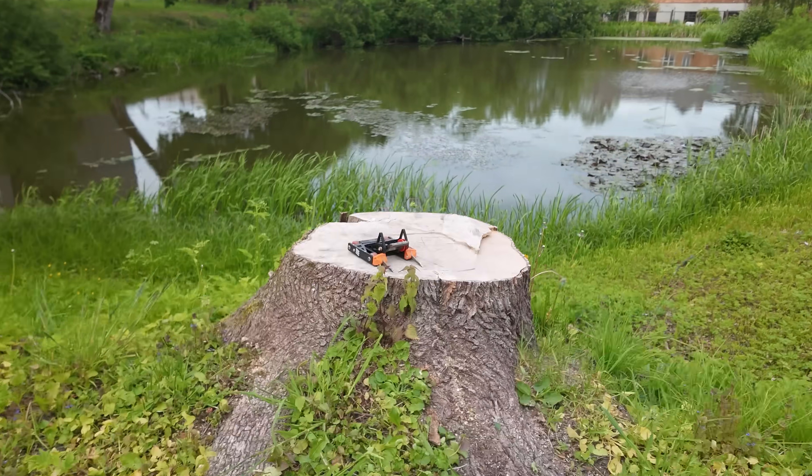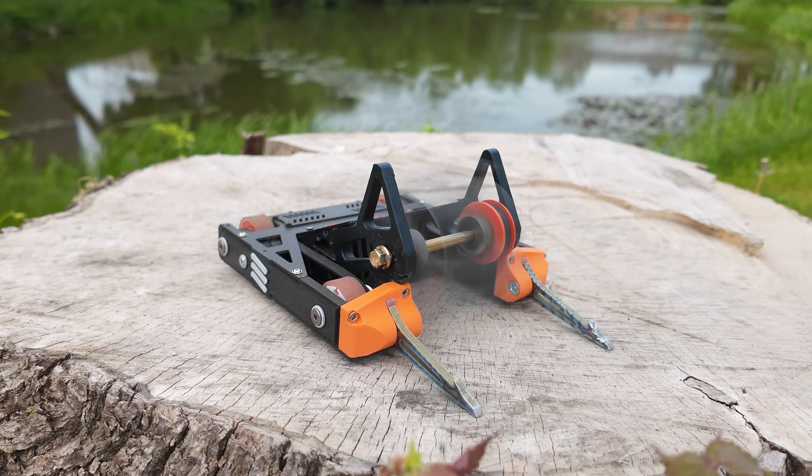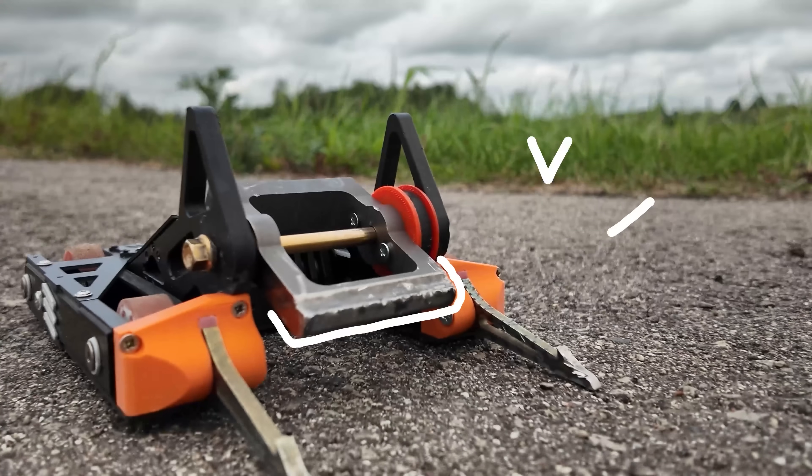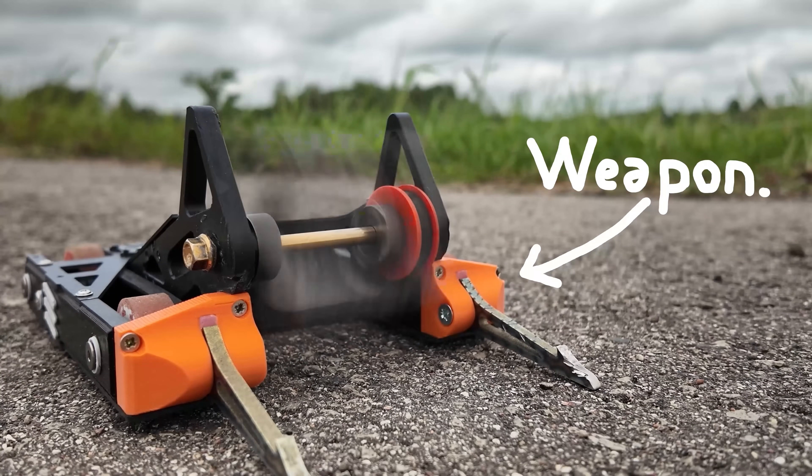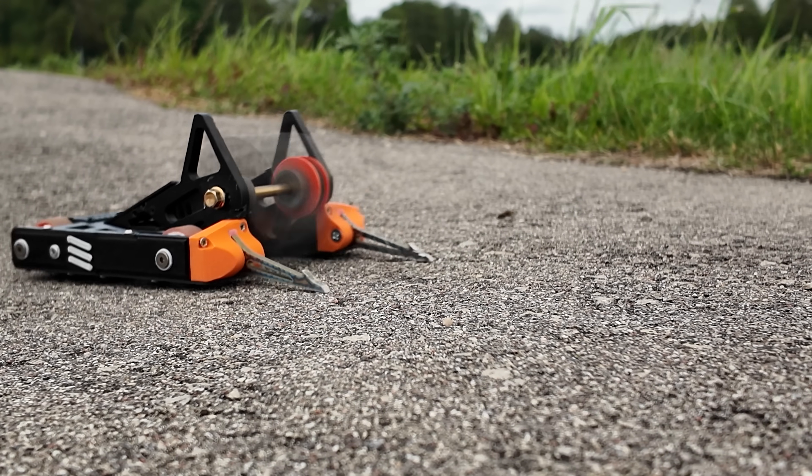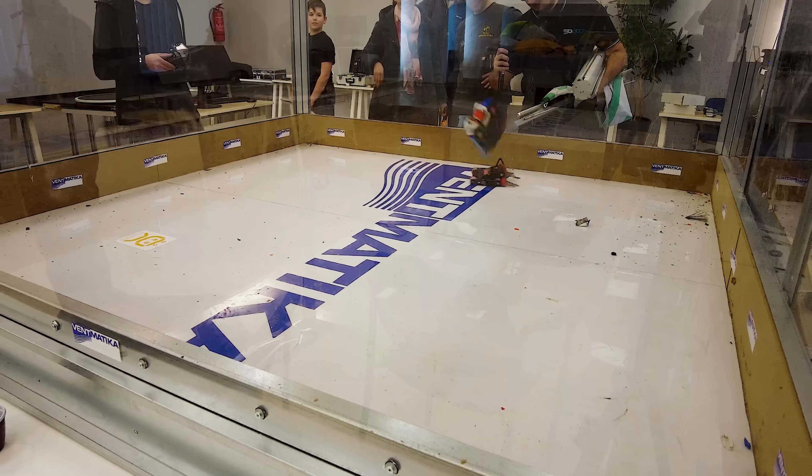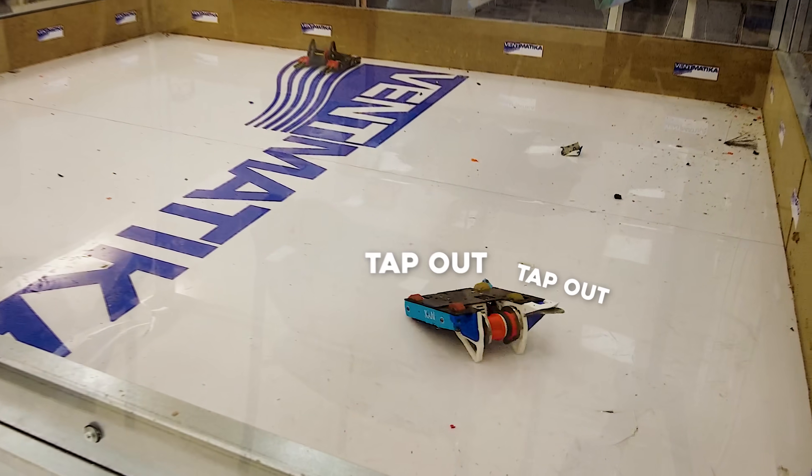This robot was built to destroy others. By spinning a heavy weapon at high speed, it can launch opponents into the air, potentially dealing enough damage to stop them from working.